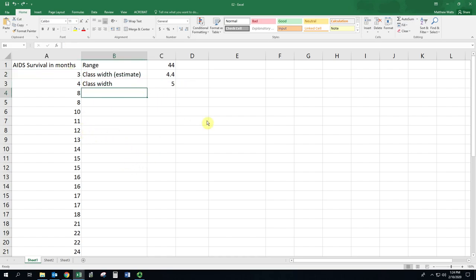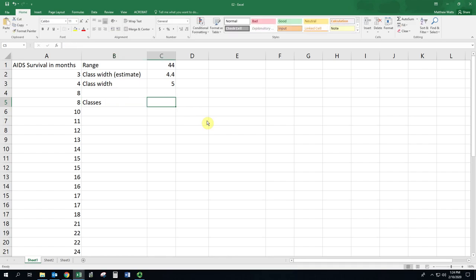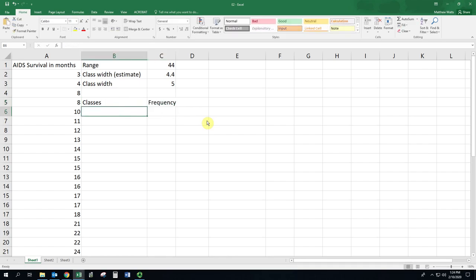We are now ready to set up this table. Let's put it right here. We'll put in the classes and their frequencies. The first class is going to start at 0, and it's going to go from 0 to 4.